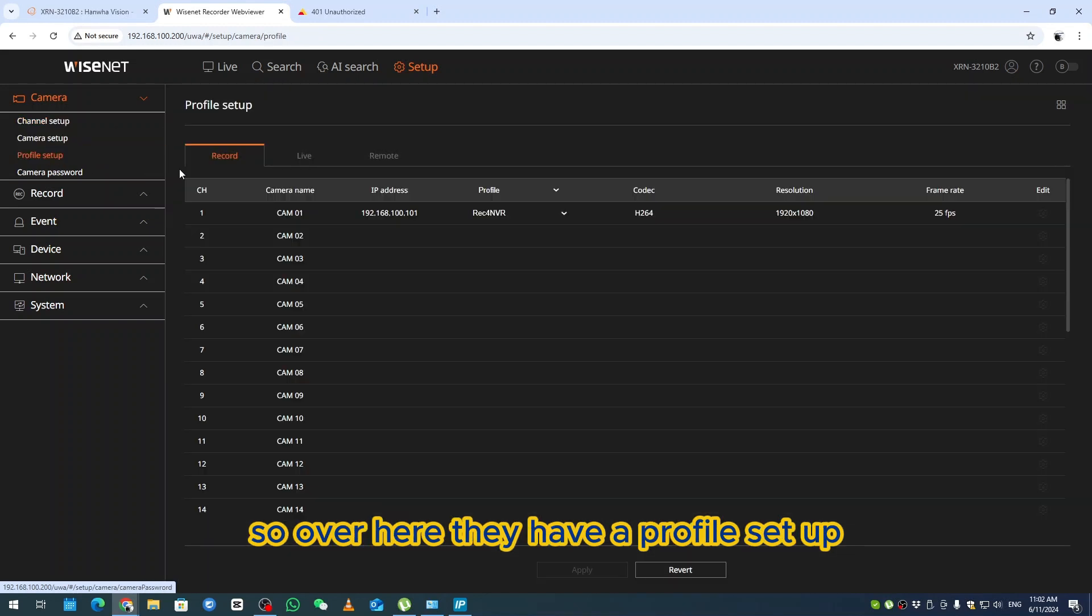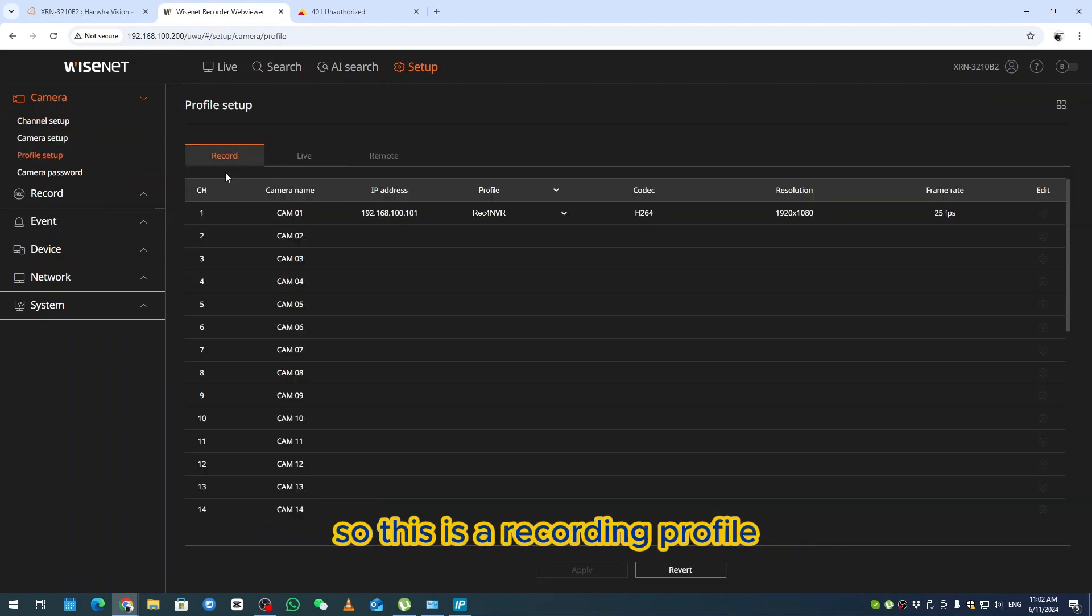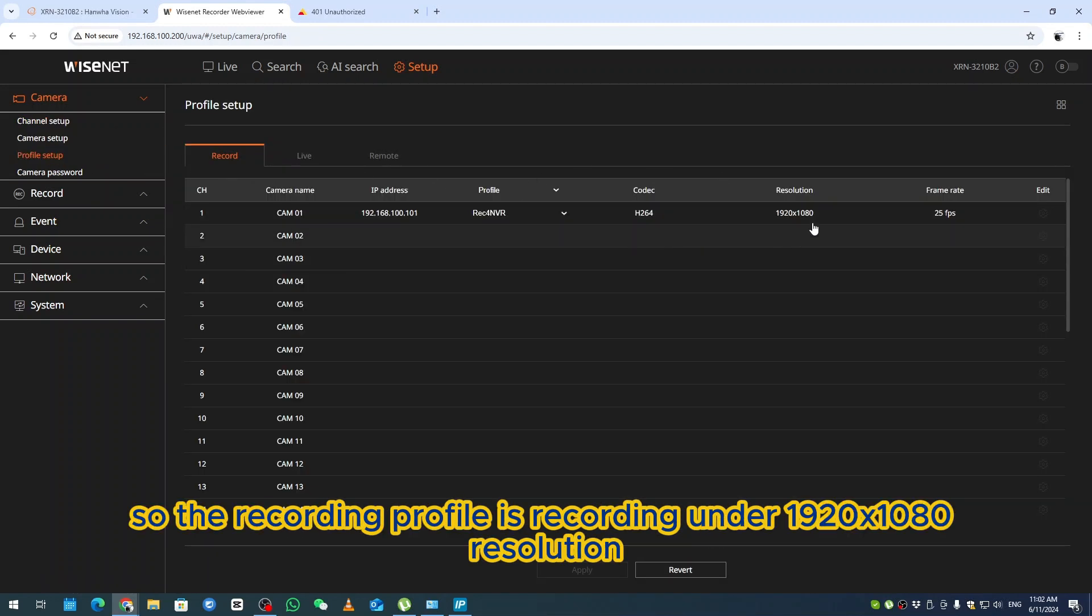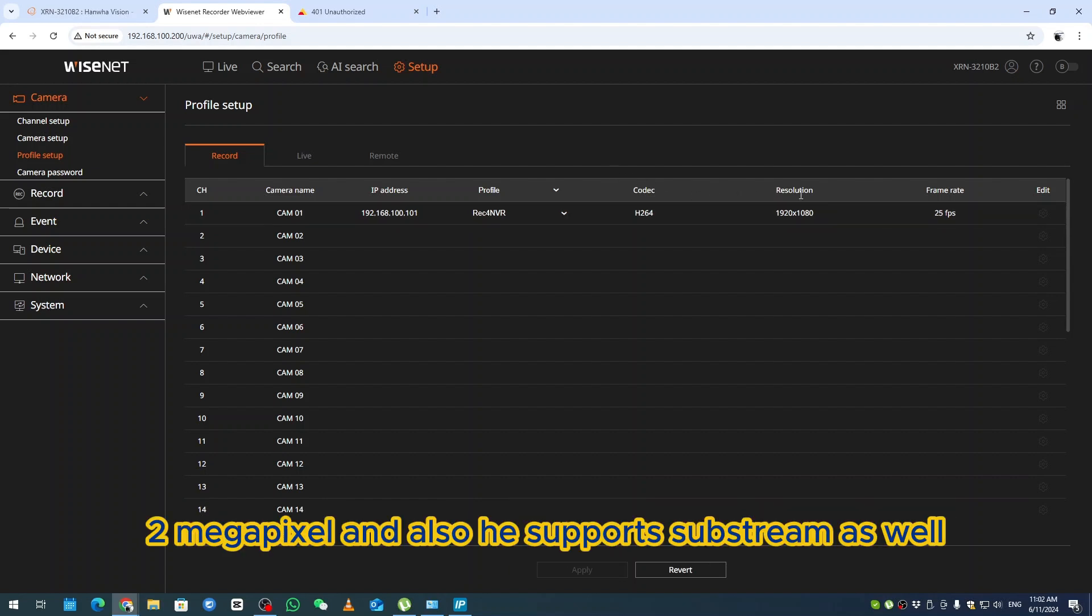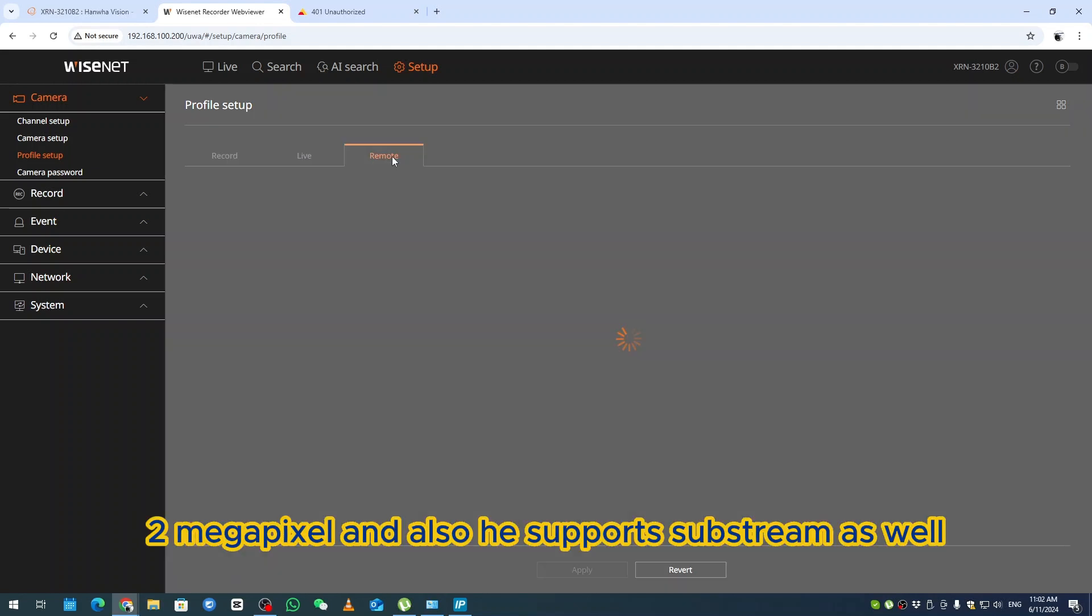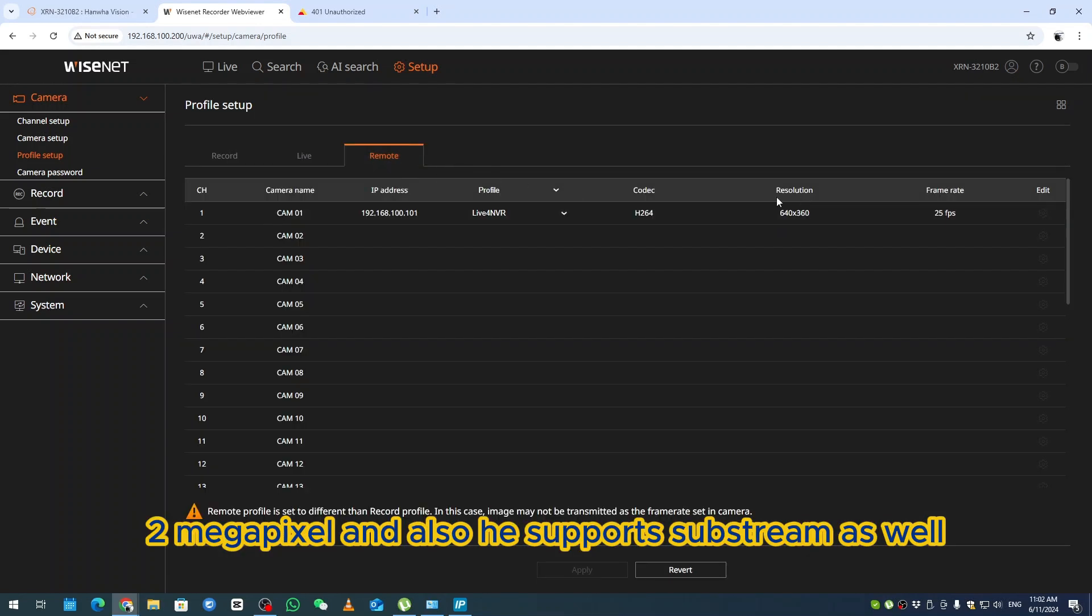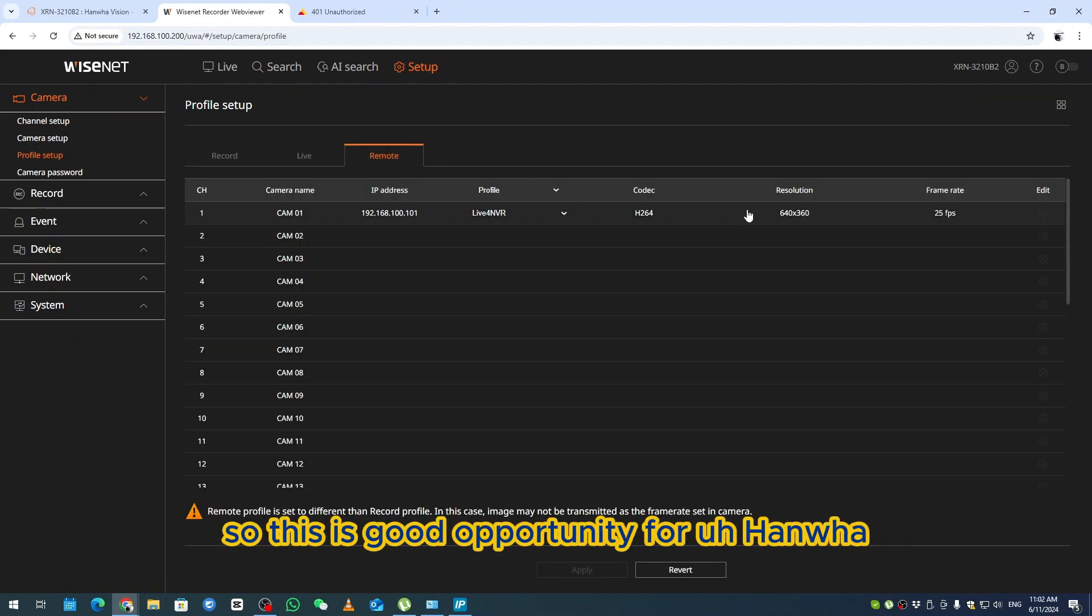Over here, they have a profile setup. This is a recording profile. The recording profile is recording under 1920x1080 resolution, which is two megapixel, and also it supports substream as well. This is a good opportunity.